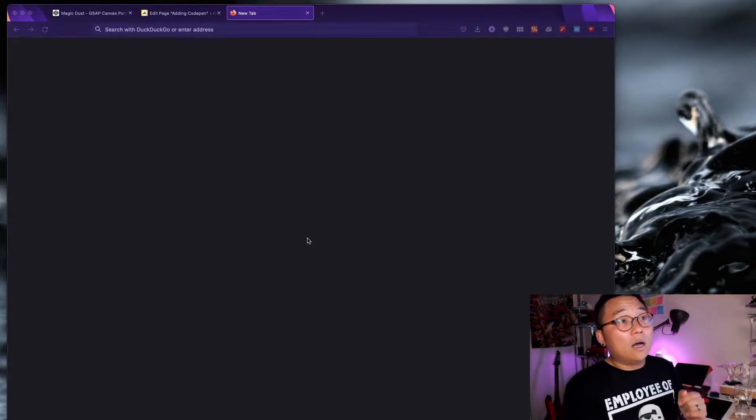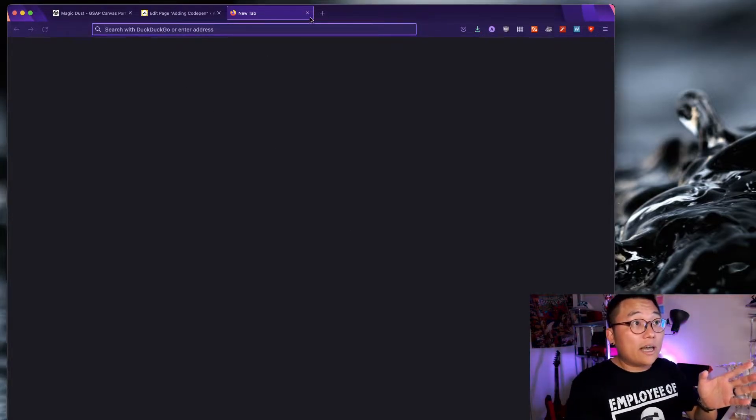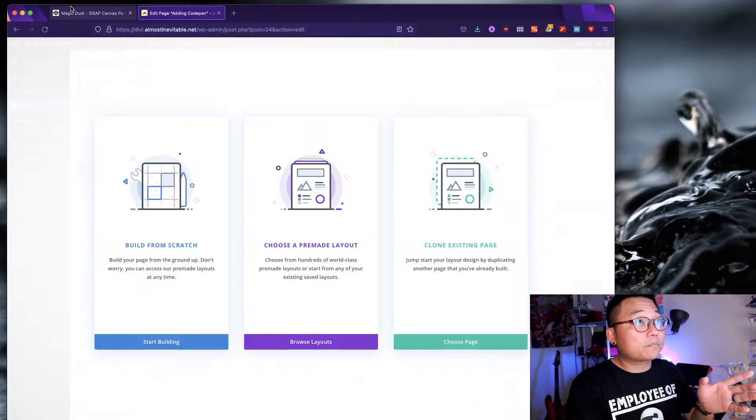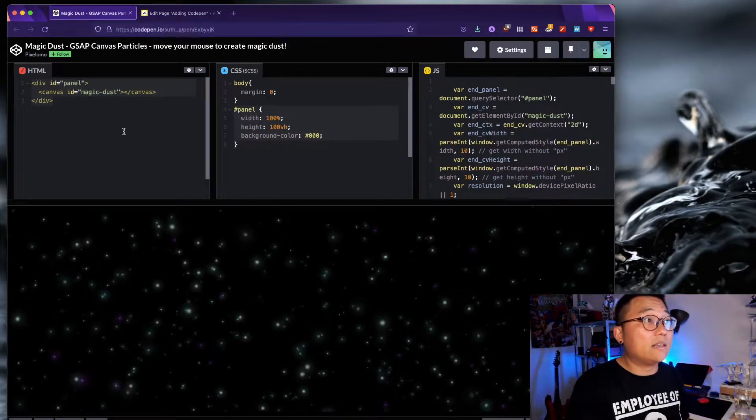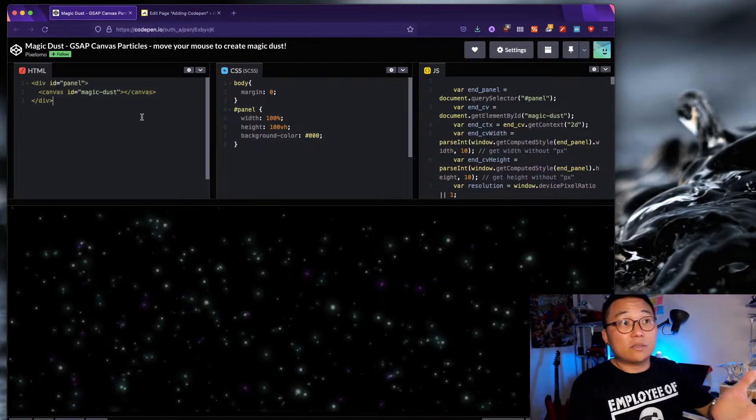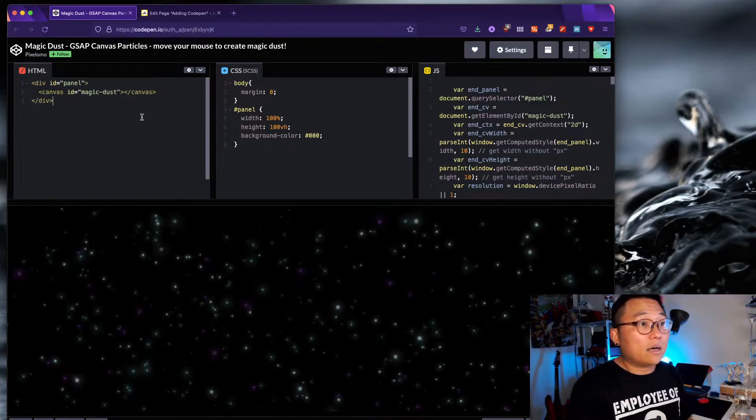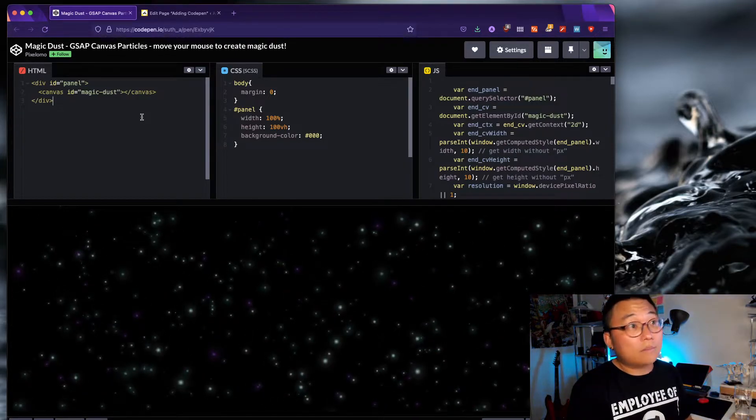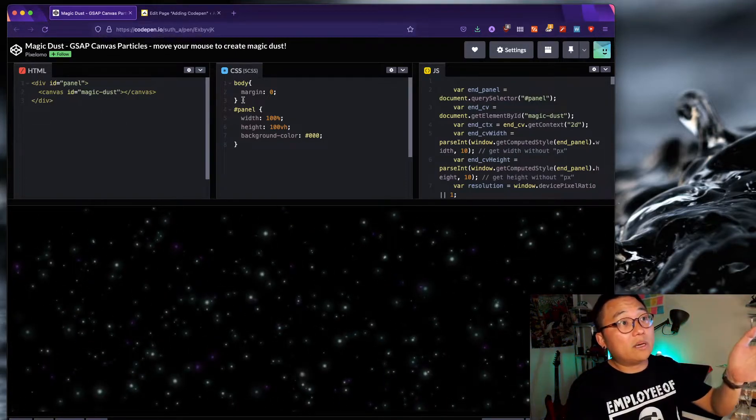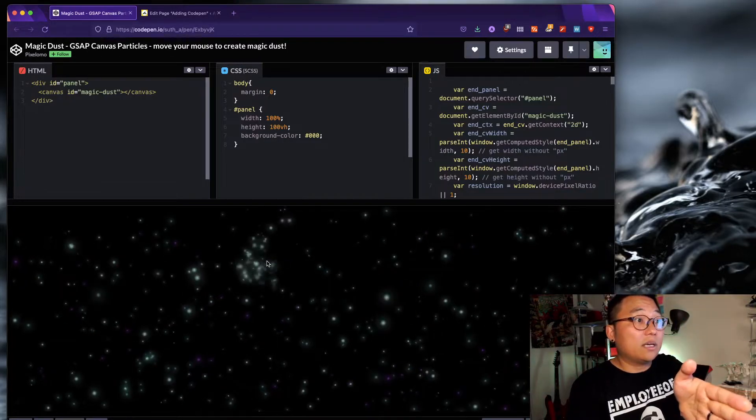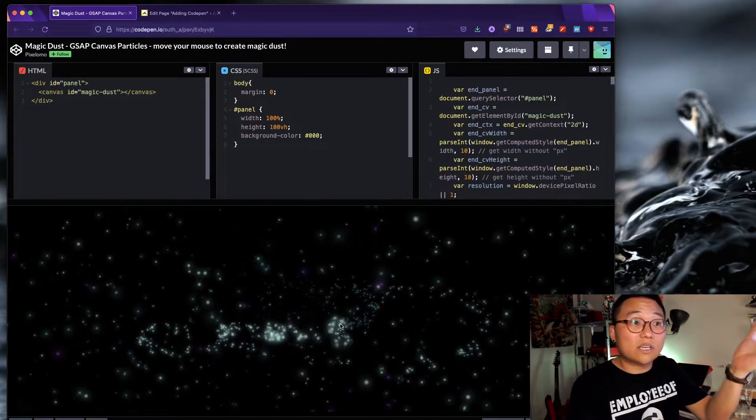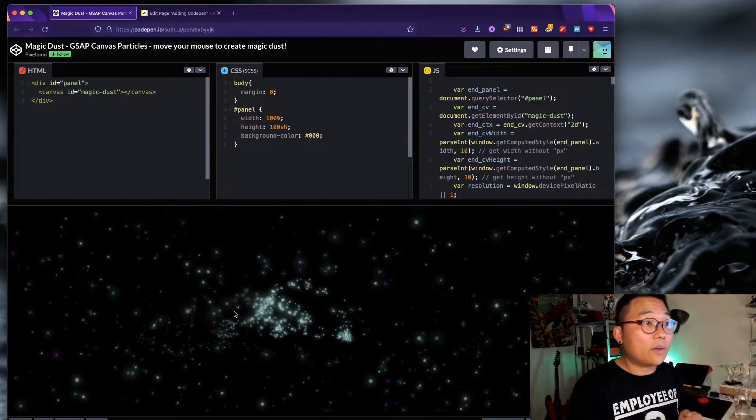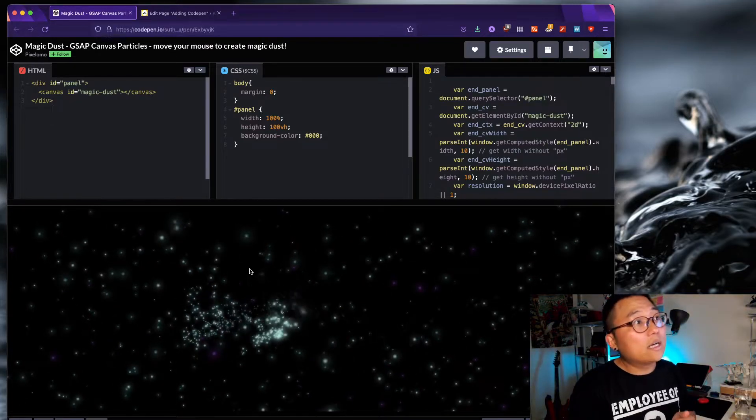And in order for that library to work, because all browsers have vanilla JavaScript working by default, all you need to do is just add that one extra JavaScript library and then write the JavaScript according to that library and then it will work. Okay? That's the basic idea. So the pen that I'm going to go through today is this guy.